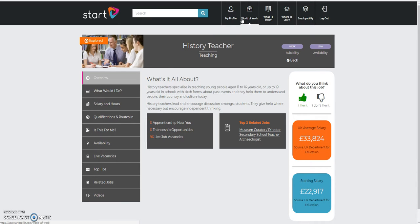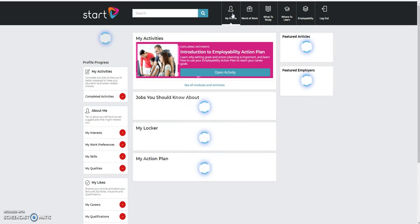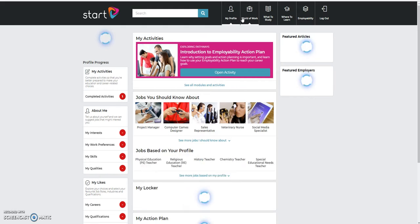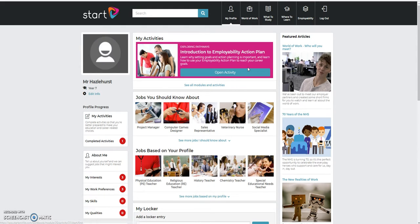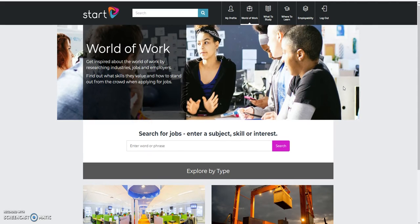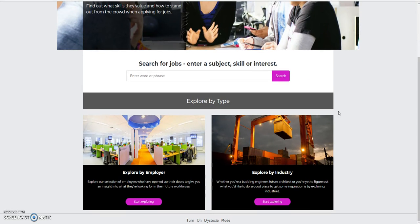Now, if I just want to browse generally, I'll go back to my profile. And I'm going to say that I'm going to go to World of Work. It takes me to a different page. I can now search by three different criteria.